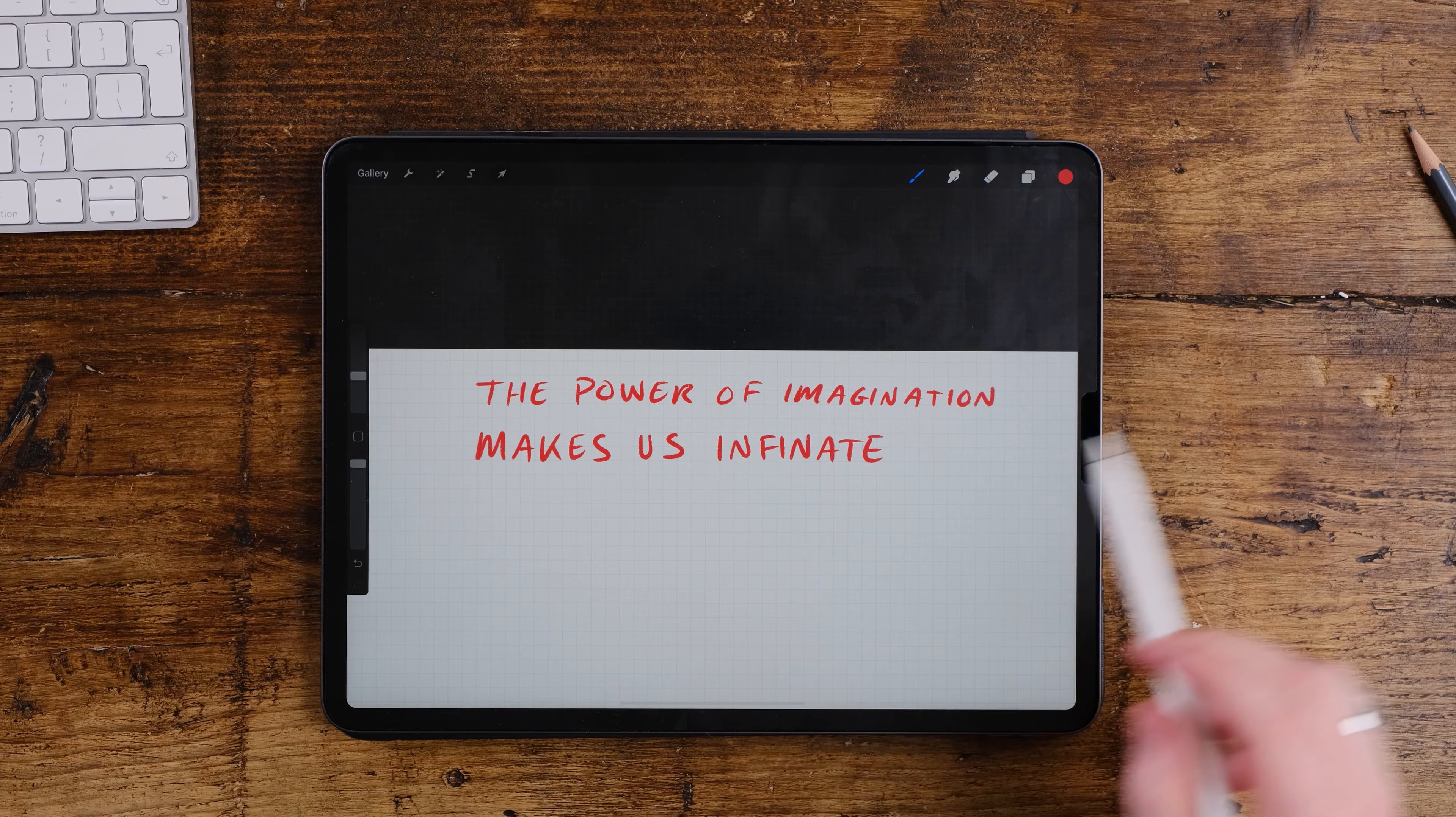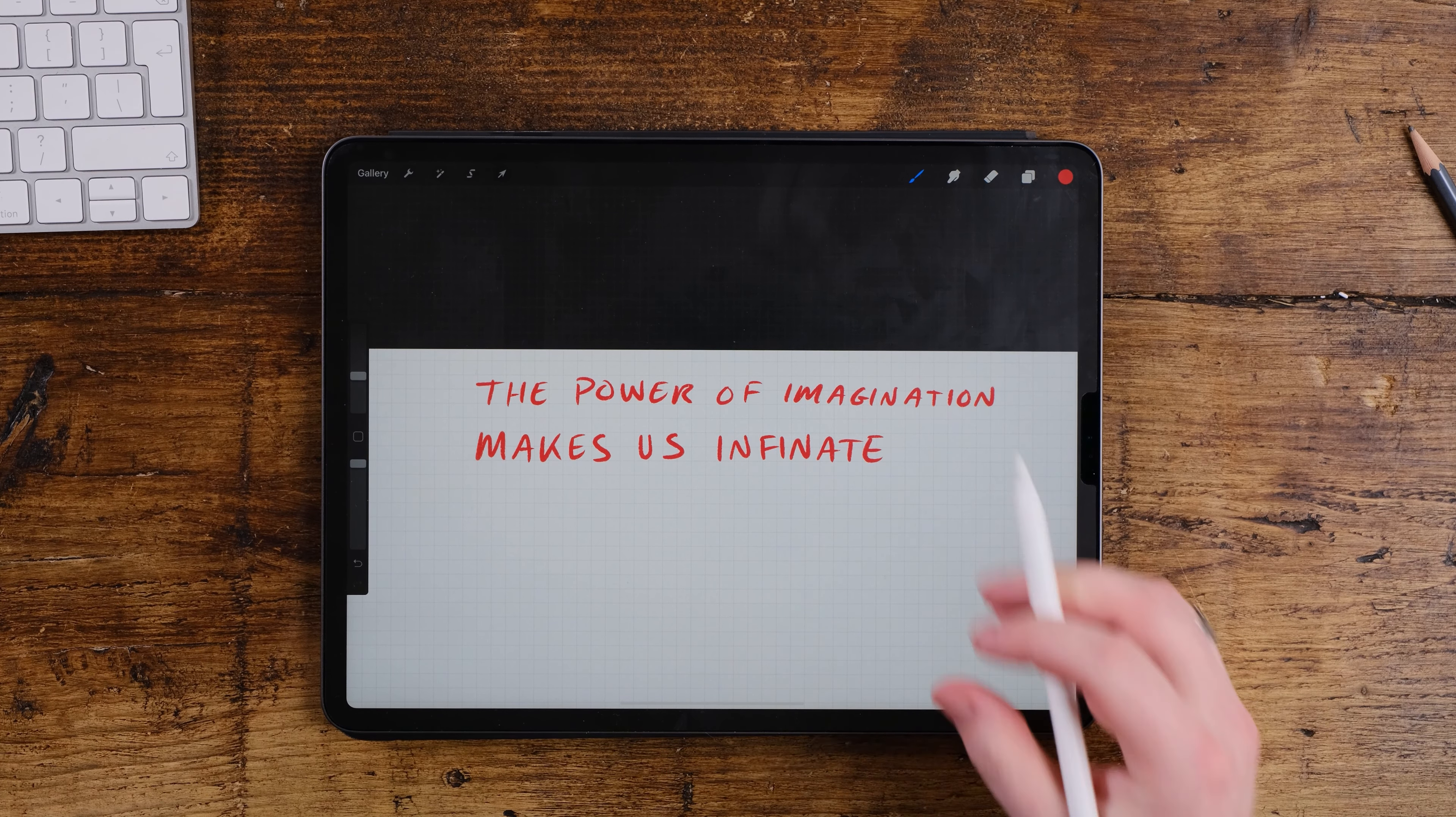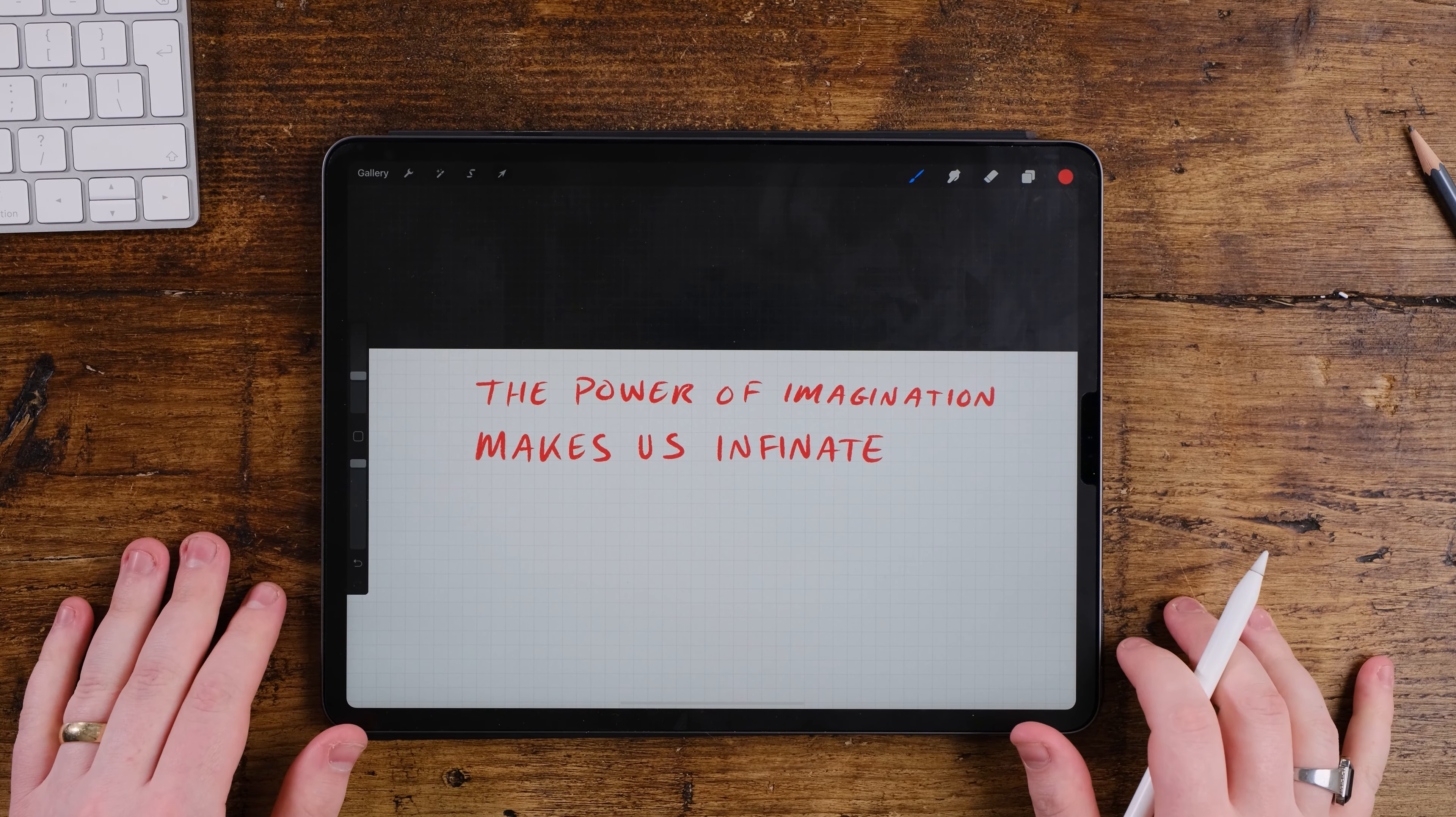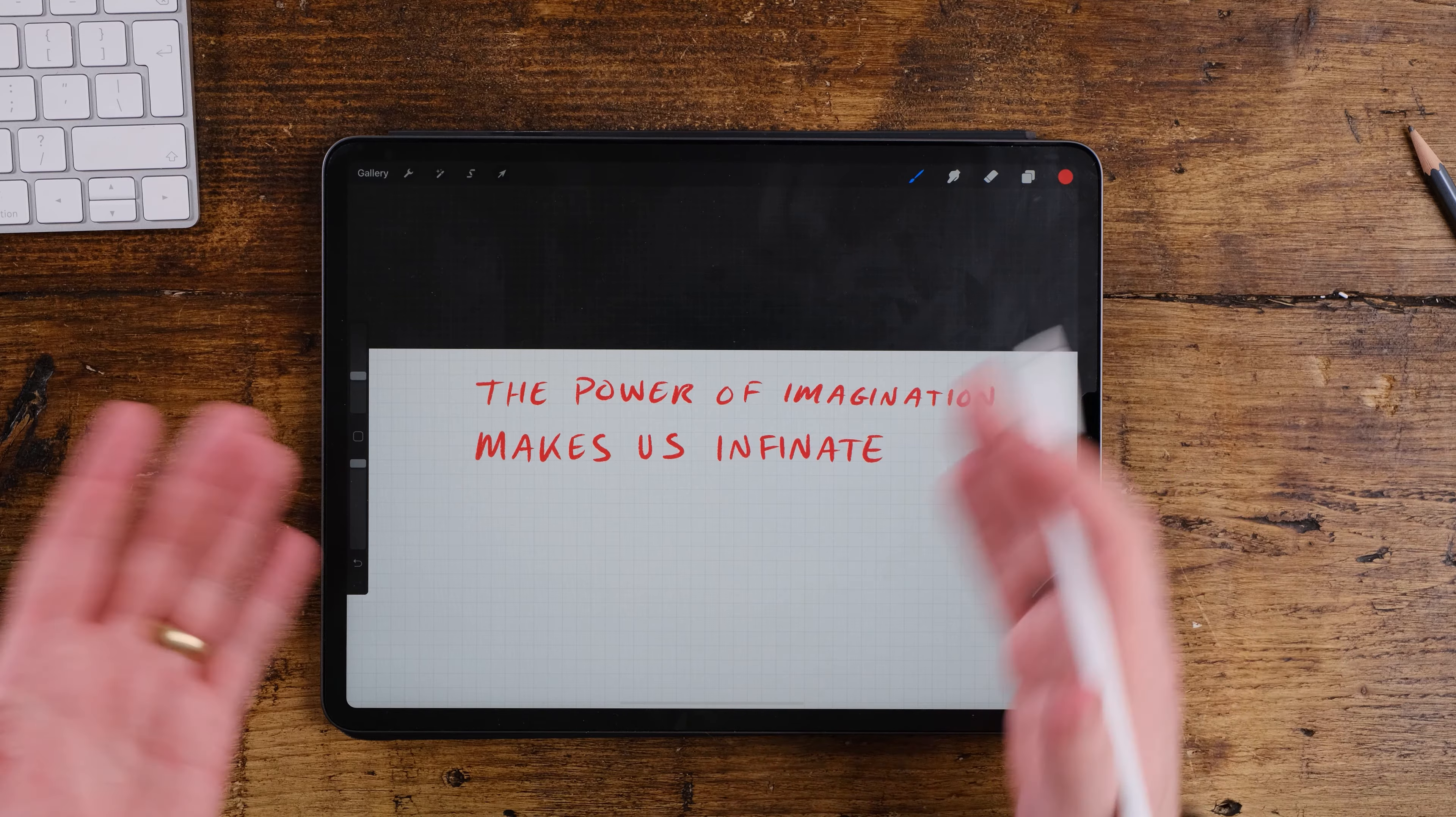So let's write it all at the top. So we go the power of imagination makes us infinite. So you might be wondering why we're actually writing down the words. Well it's quite simple and there's a little trick that many lettering artists don't share often and that is to work out the size of the word.